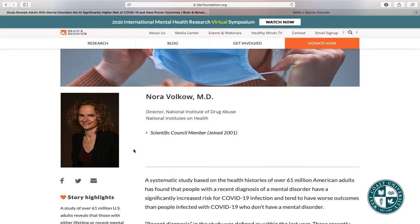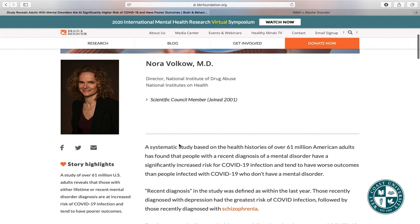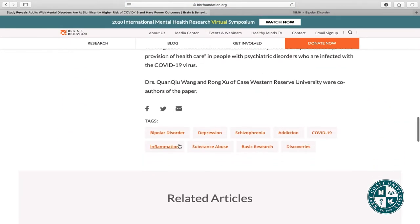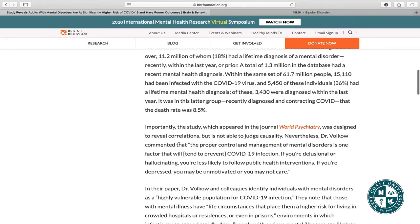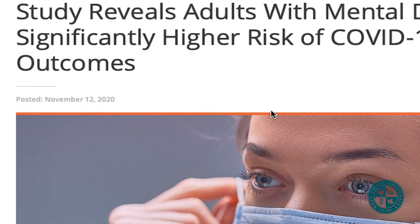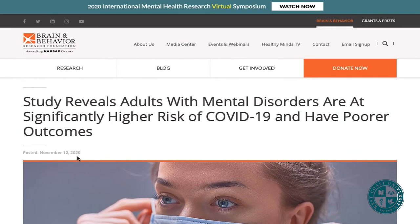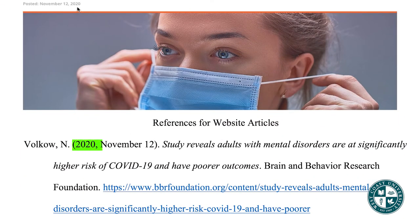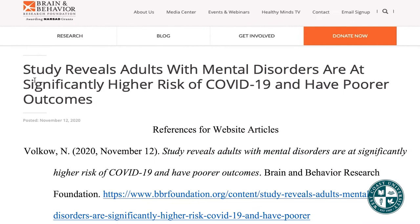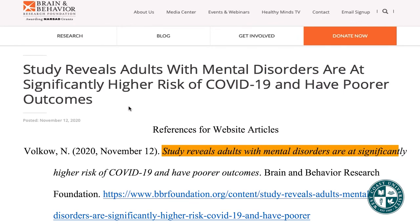Scrolling all the way up, it's really tiny but it's right here — November 12, 2020. For websites, I format this by starting with the year 2020, then a comma, then the month spelled out: November 12. Then I close the parentheses and add a period. Now for the title of the article — right up here in bold: 'Study reveals adults with mental disorders are at significantly higher risk of COVID-19 and have poorer outcomes.' Pretty long title, but it all has to go in.